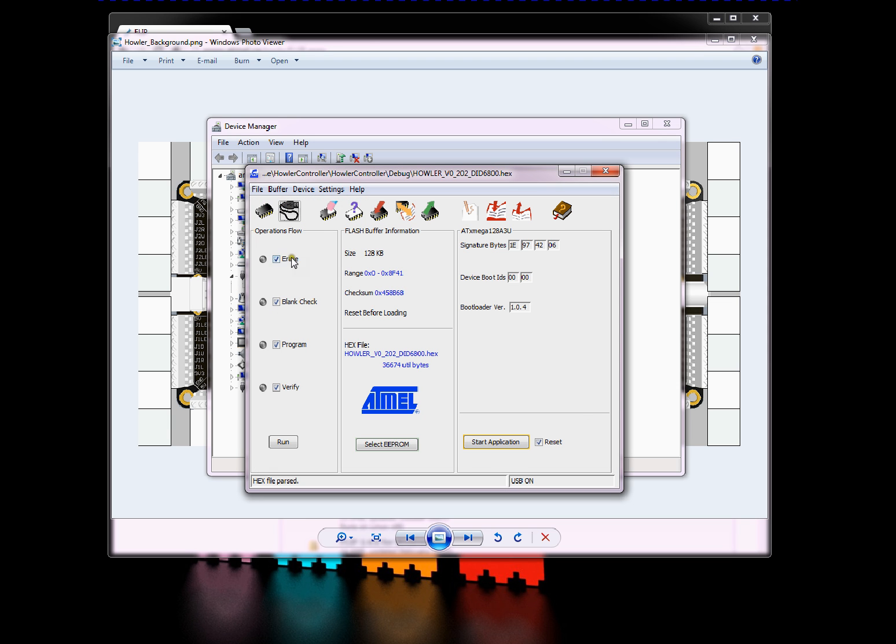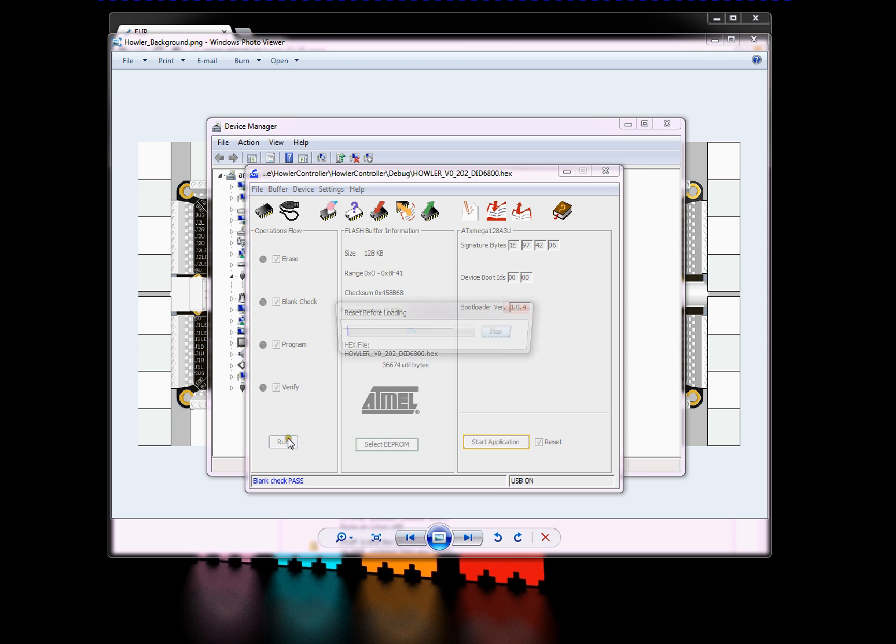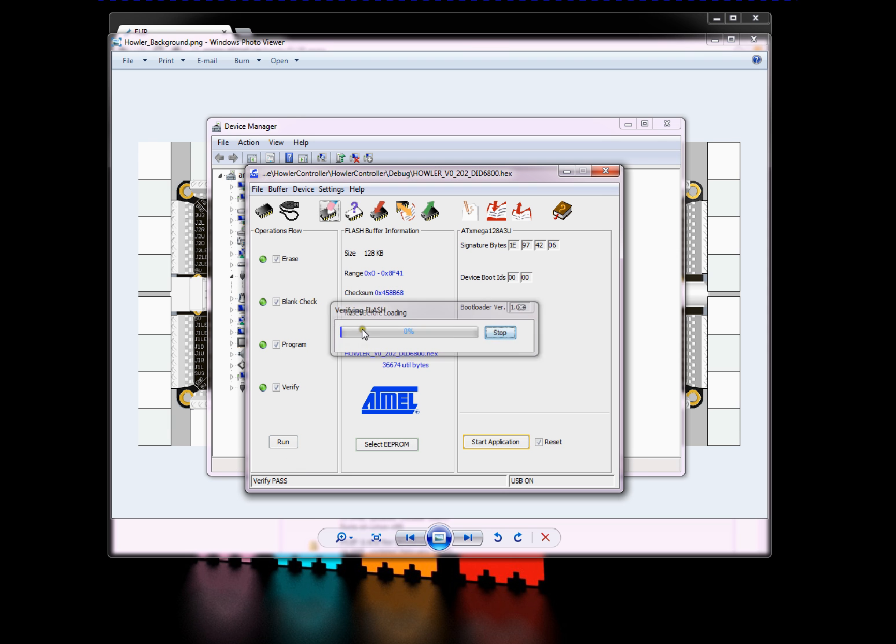And then you want to ensure that all of the checkboxes under Operations Floor are checked. And then click Run. And you'll notice programming, verifying. There you go. Device is programmed.